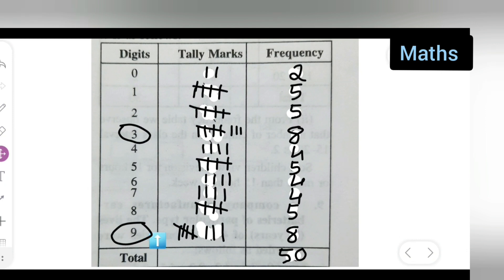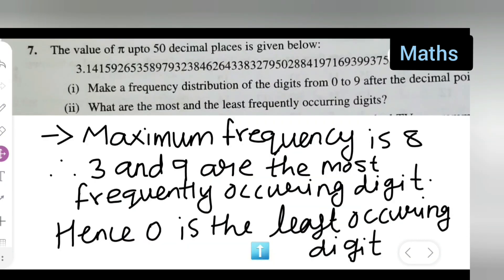I hope you understood Exercise 14.2, Question Number 7. Thanks for watching. For any doubts or queries, comment below. Don't forget to like, subscribe, and share the channel with your friends. Press the bell icon for more updates.